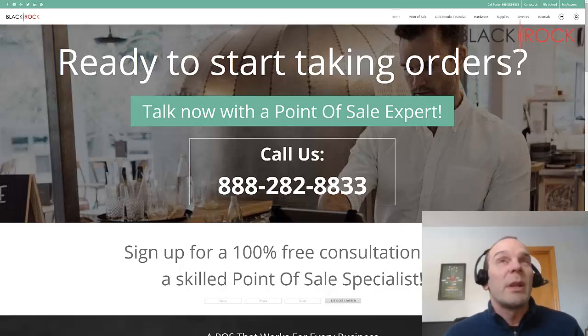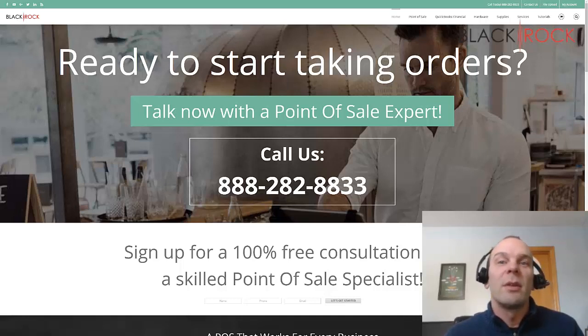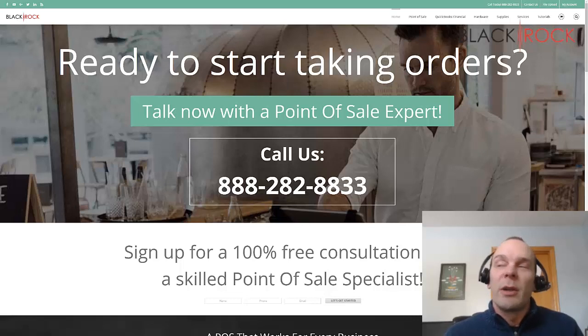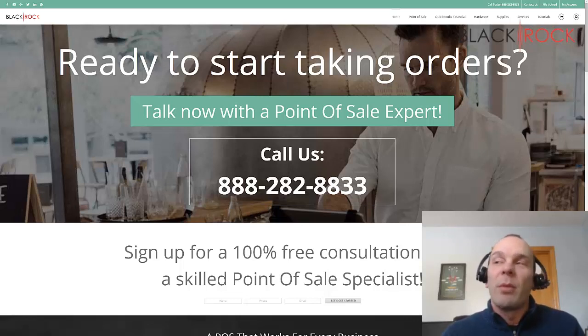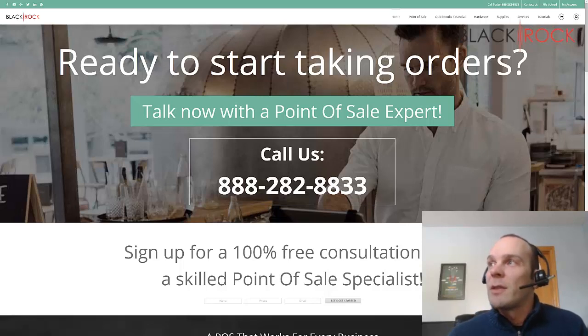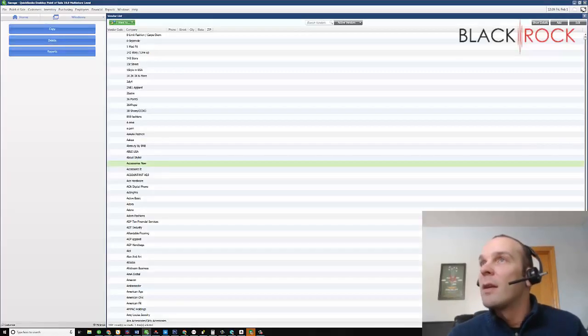Don't forget to head on over to BlackRockBusiness.com where we've got all of your answers, tutorials, videos, hardware needs, whatever. Whatever you need as far as QuickBooks and point of sale, go on over to BlackRockBusiness.com. Let's get into this.